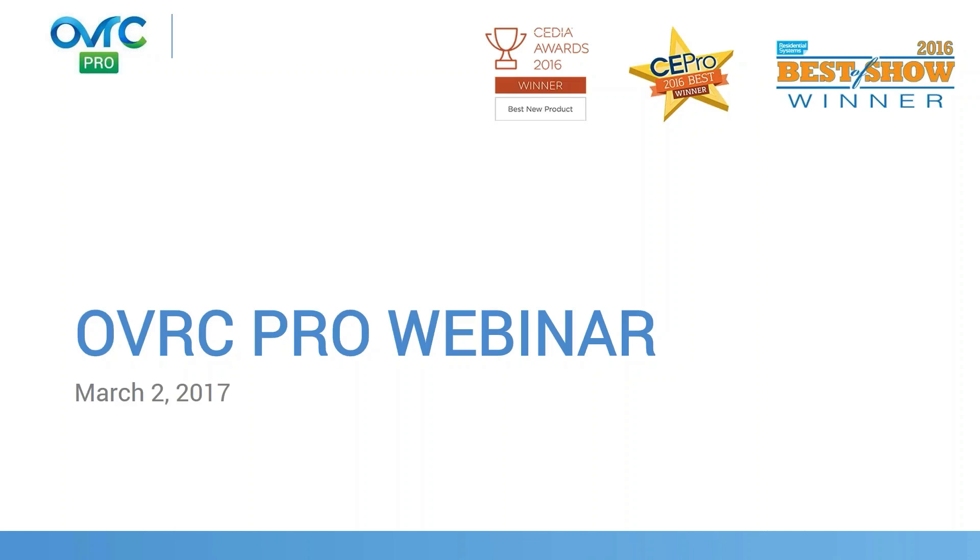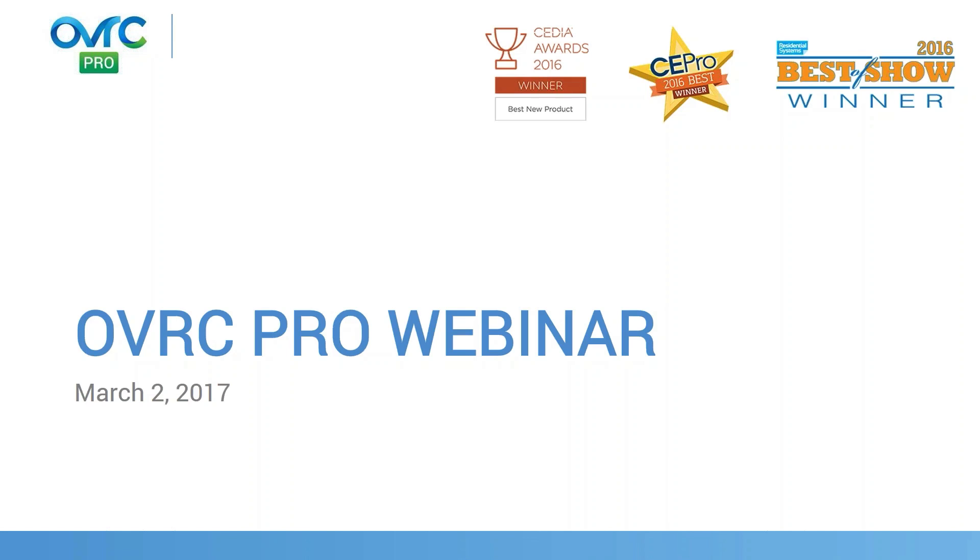Just a few housekeeping items before we get started. This is about an hour session. We have some time baked in towards the end for a question and answer section. But throughout the webinar, you can submit your questions in the toolbar. I have a few colleagues here, Matt, James, and Jessica, who's going to be helping answer those questions throughout the whole webinar. This webinar is being recorded, so we're going to share that as a follow-up email, so you can take a look and review any items that you had questions about.